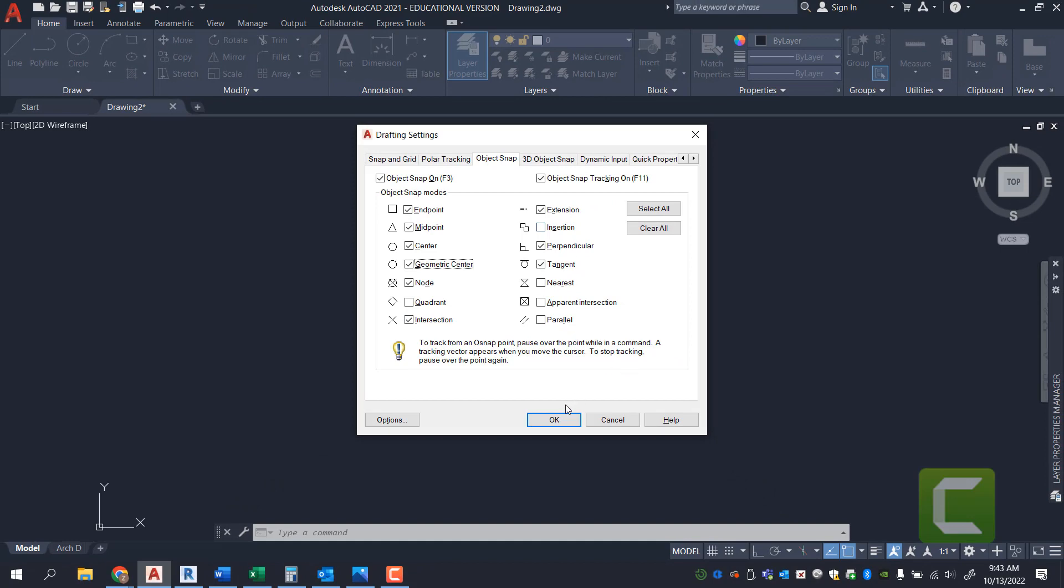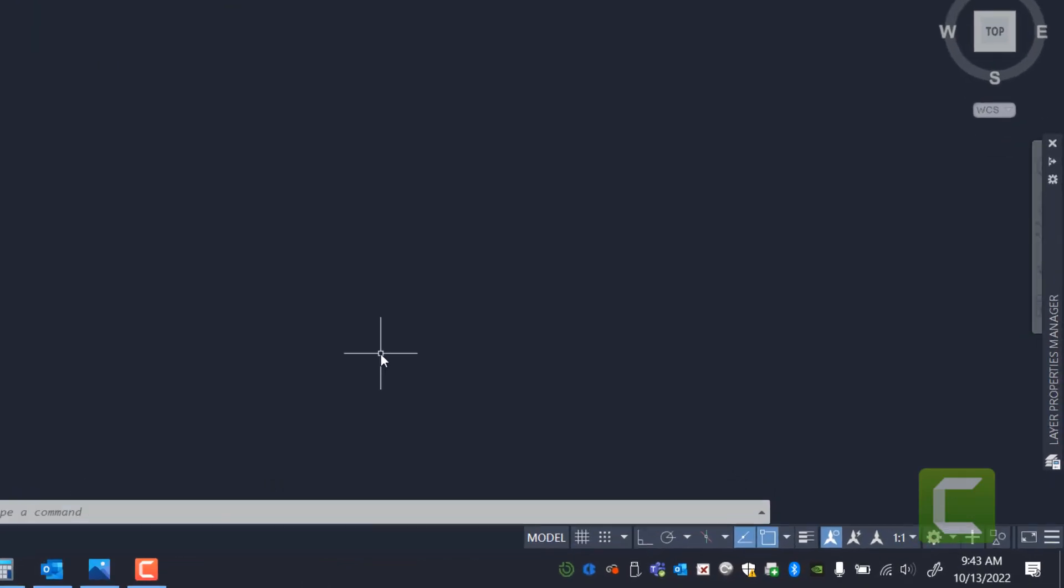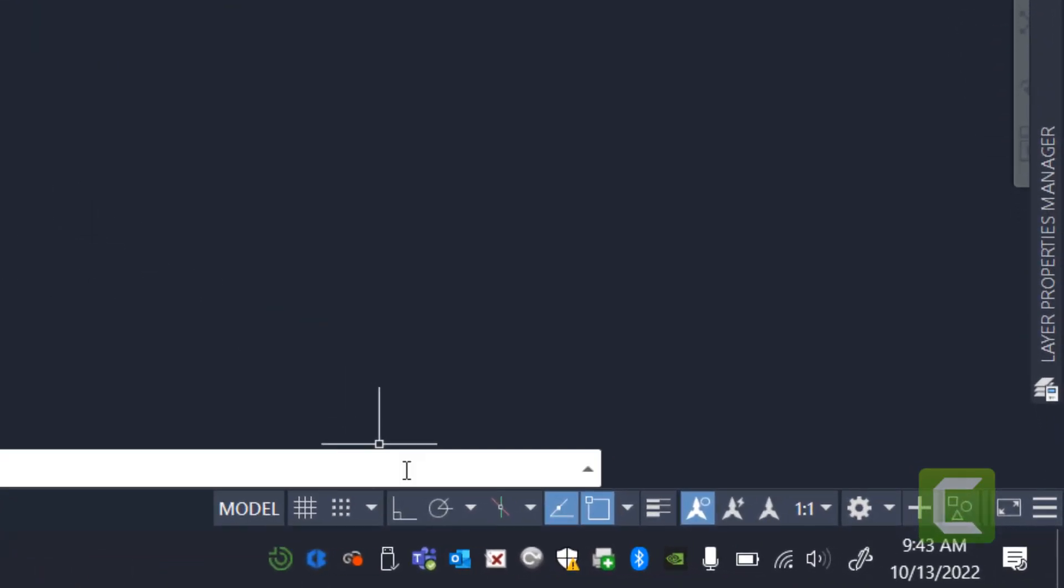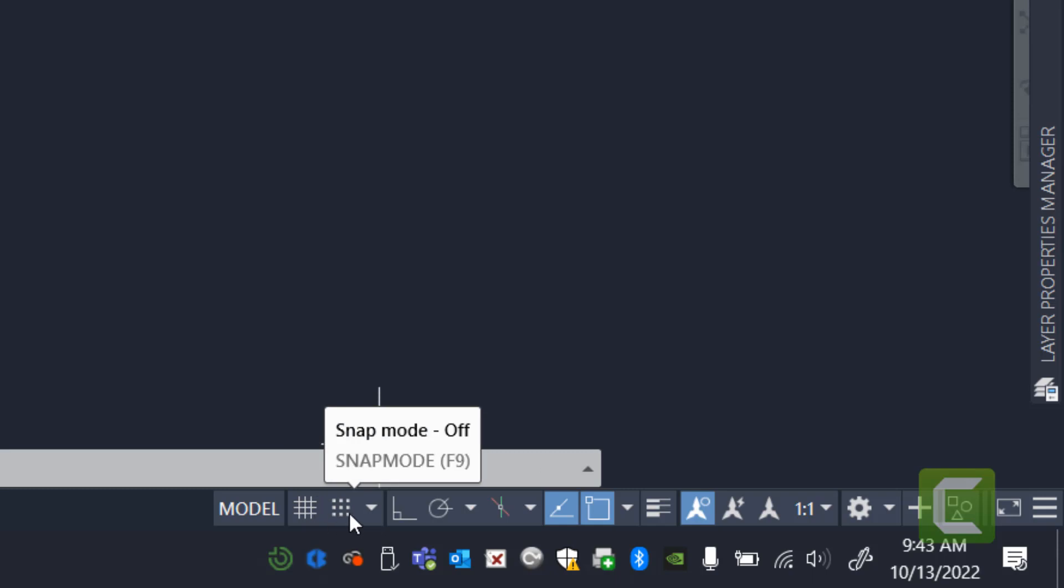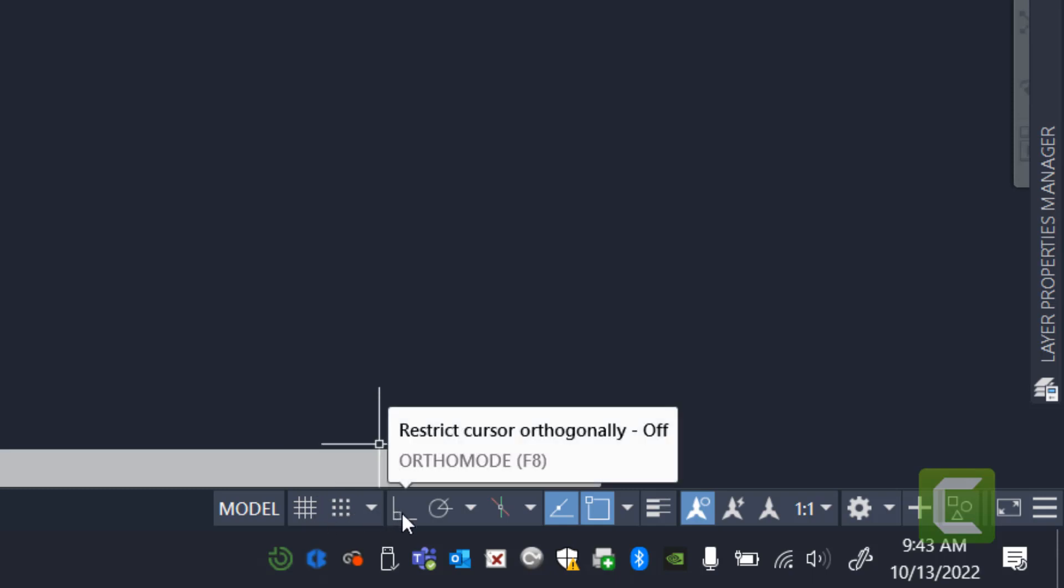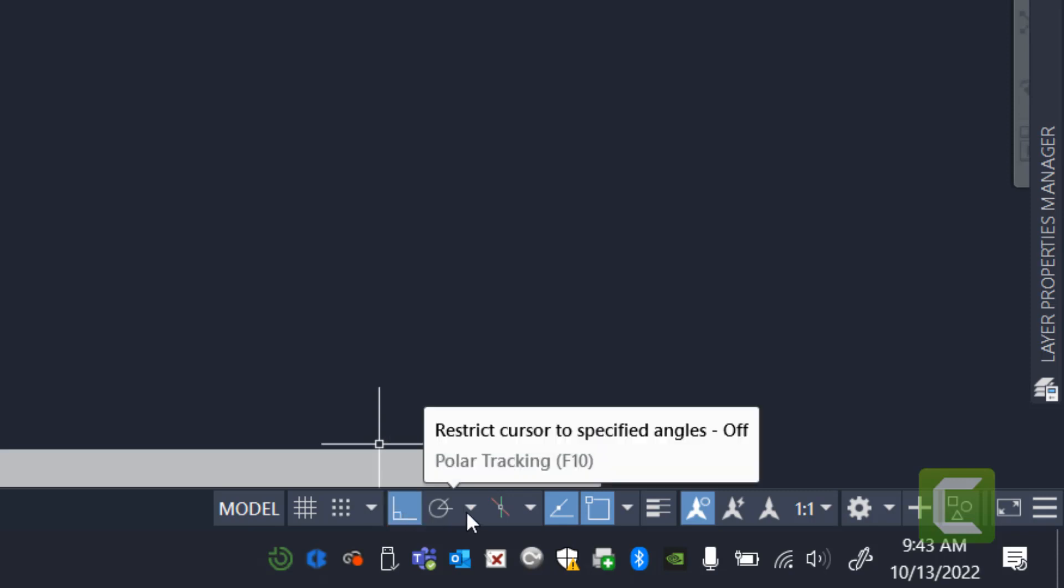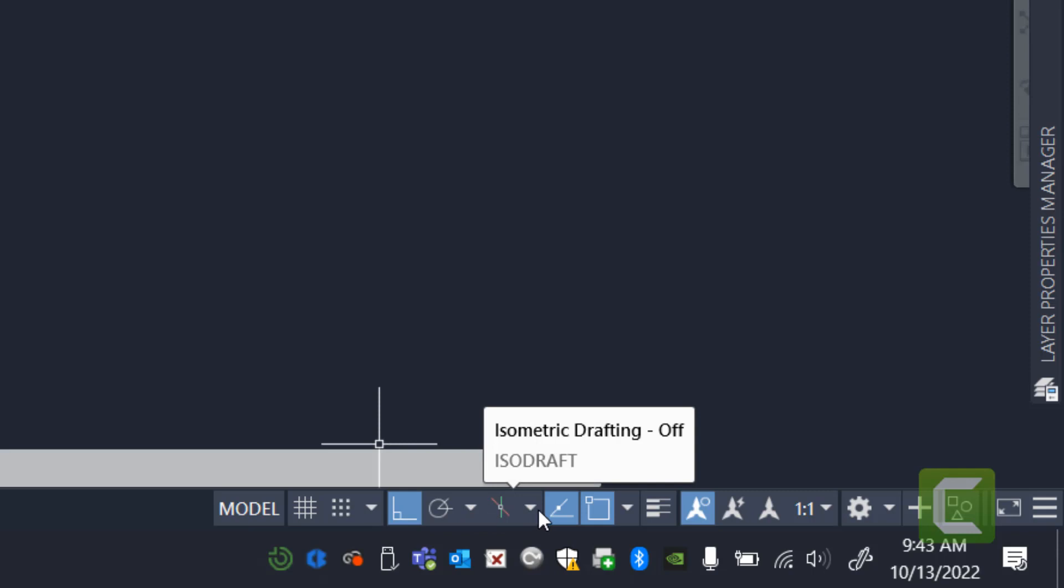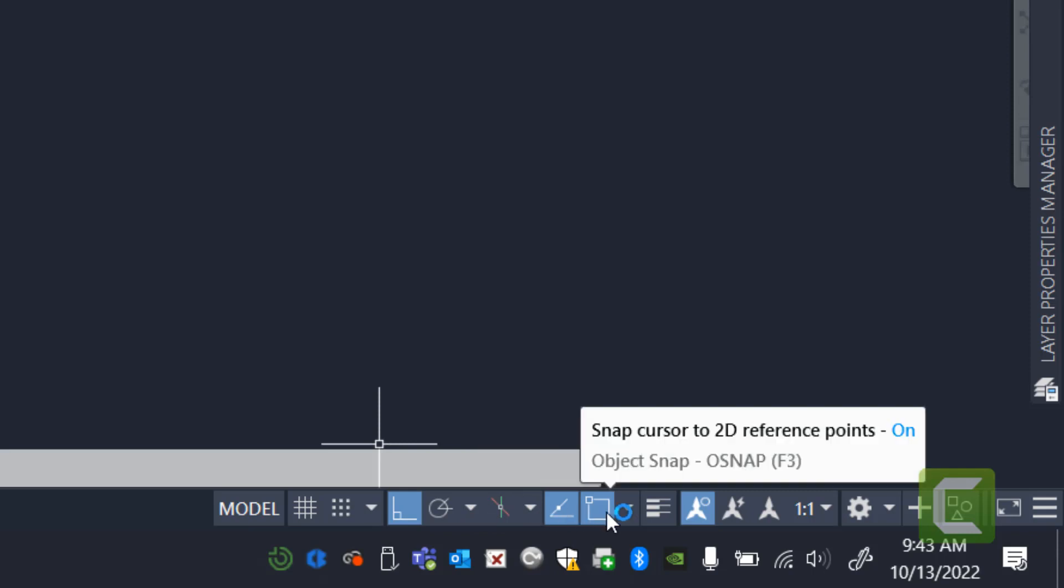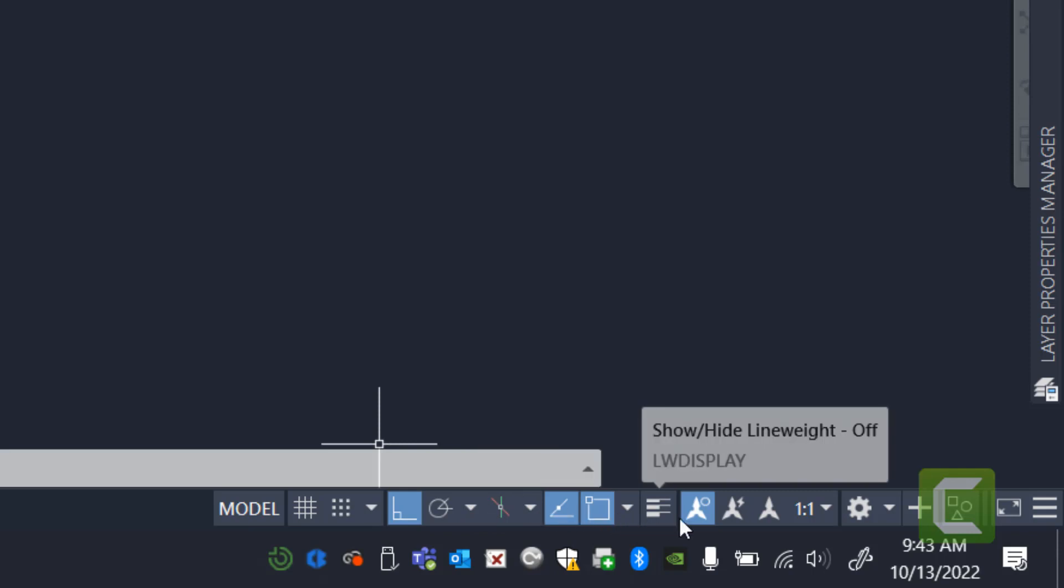None of these grid options should be on. Make sure that you have ortho on if you're working on something that's going to be orthogonal, meaning always going at 90 degrees. You don't really need to worry about polar tracking. Make sure your OSNAPs are on. And you can also have your line display on if you choose to.